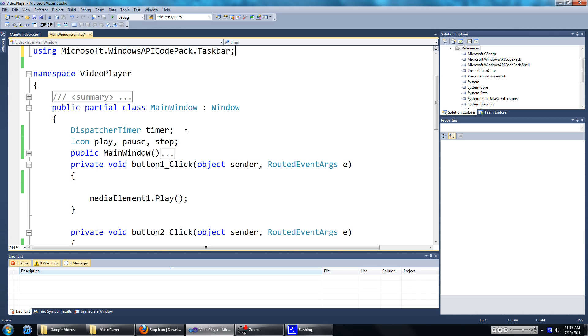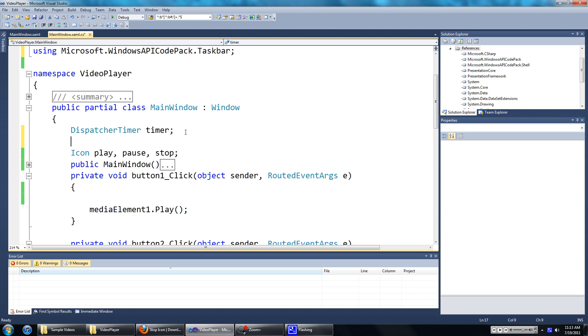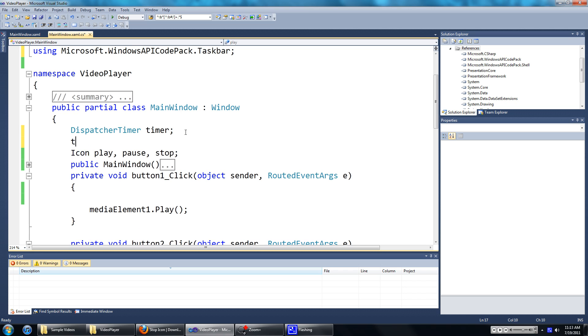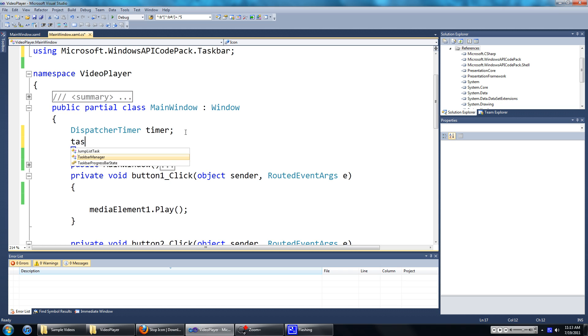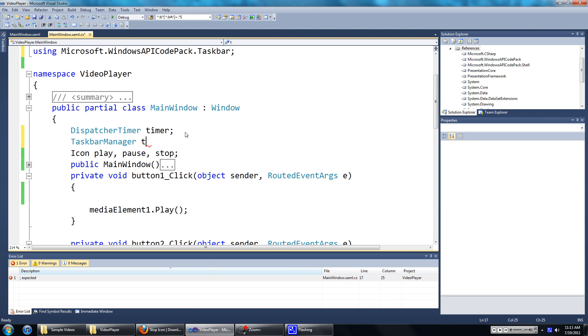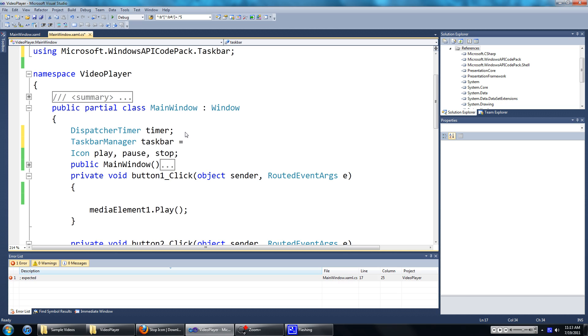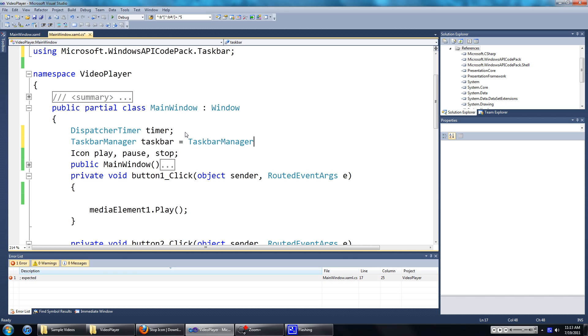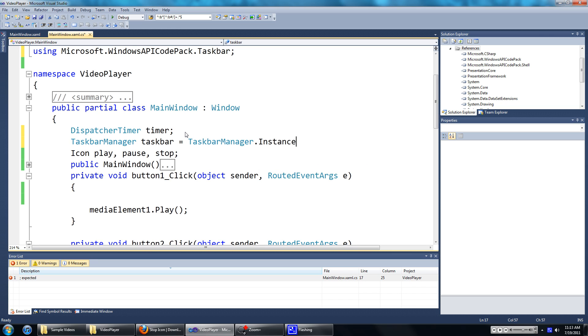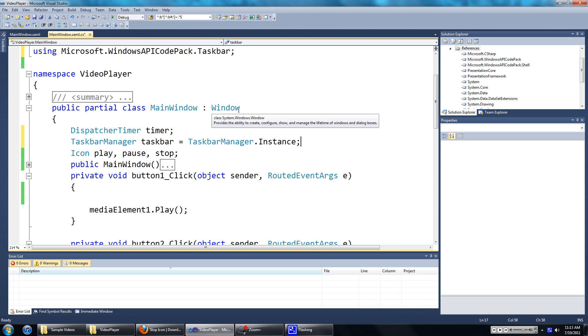Now we're going to create a new instance of the TaskbarManager class. So let's do that. I'm just going to type in TaskbarManager, we'll just call it Taskbar, and we'll set it to TaskbarManager.instance. And that's all good.